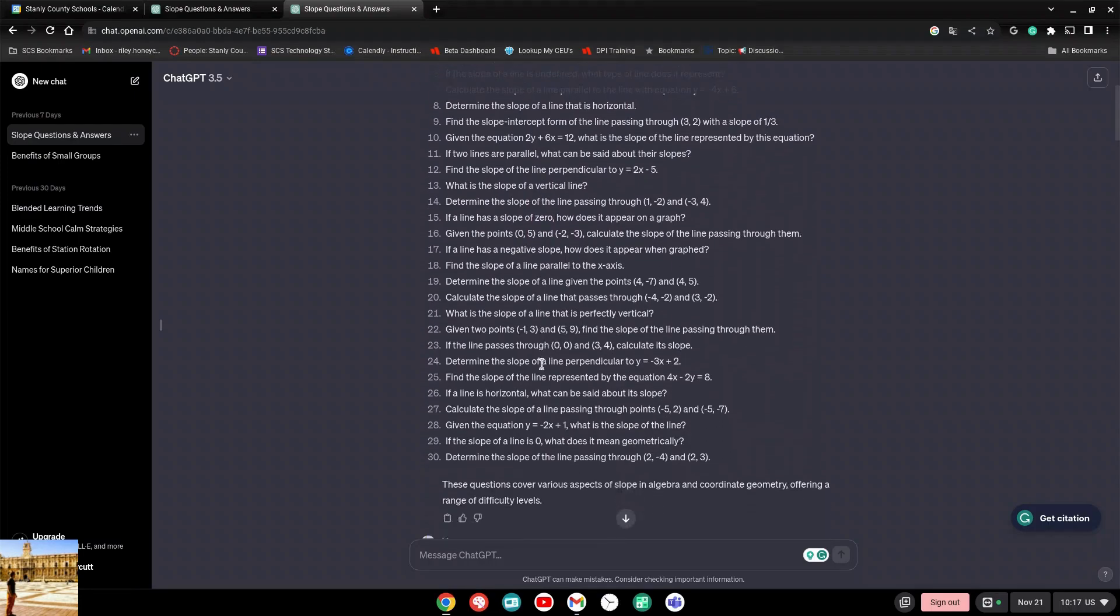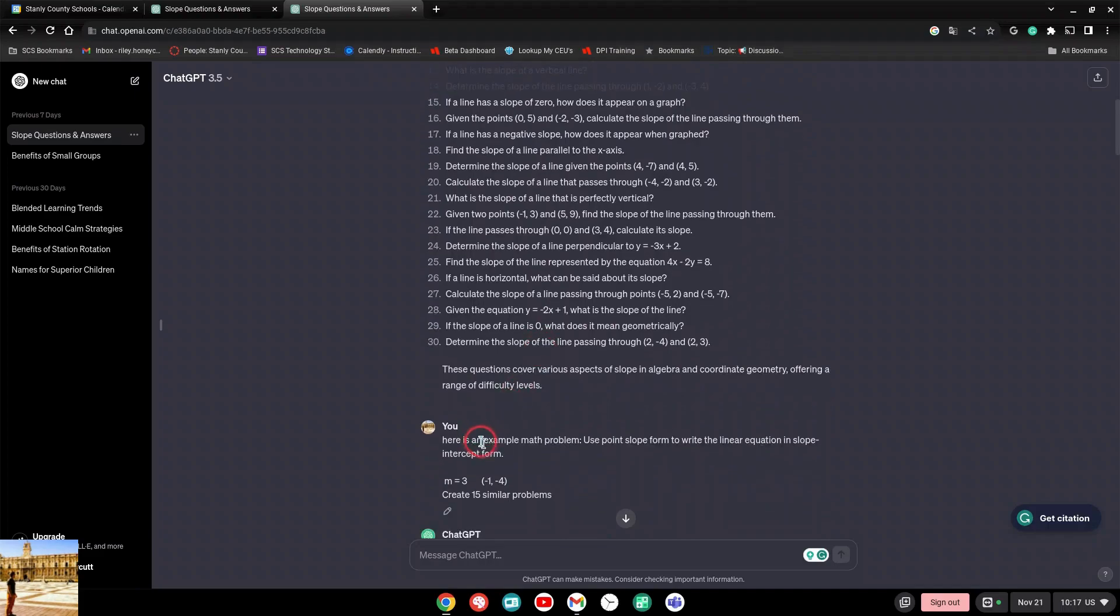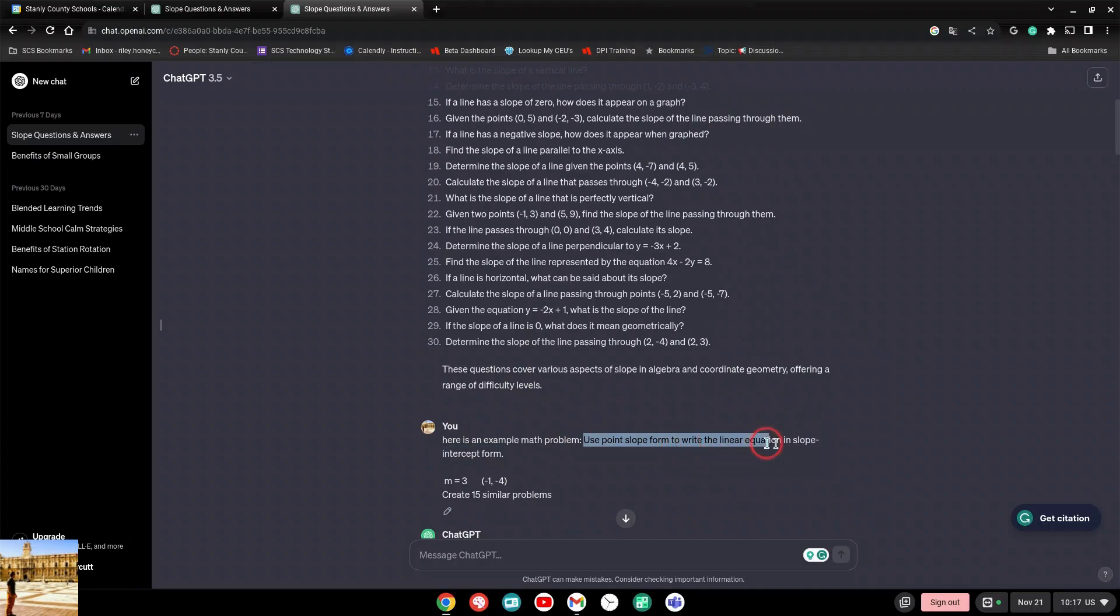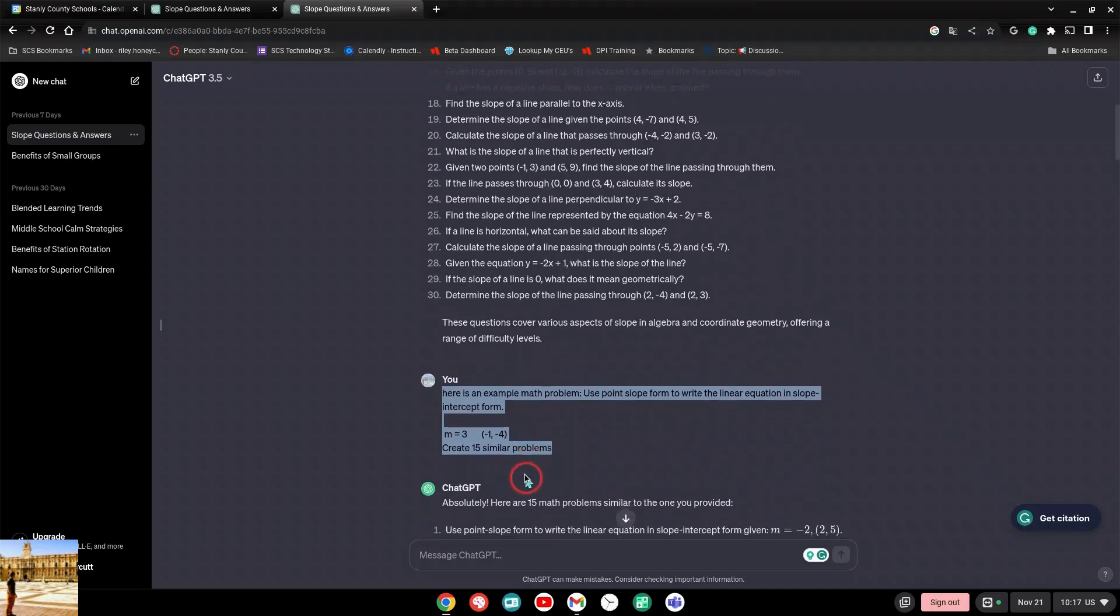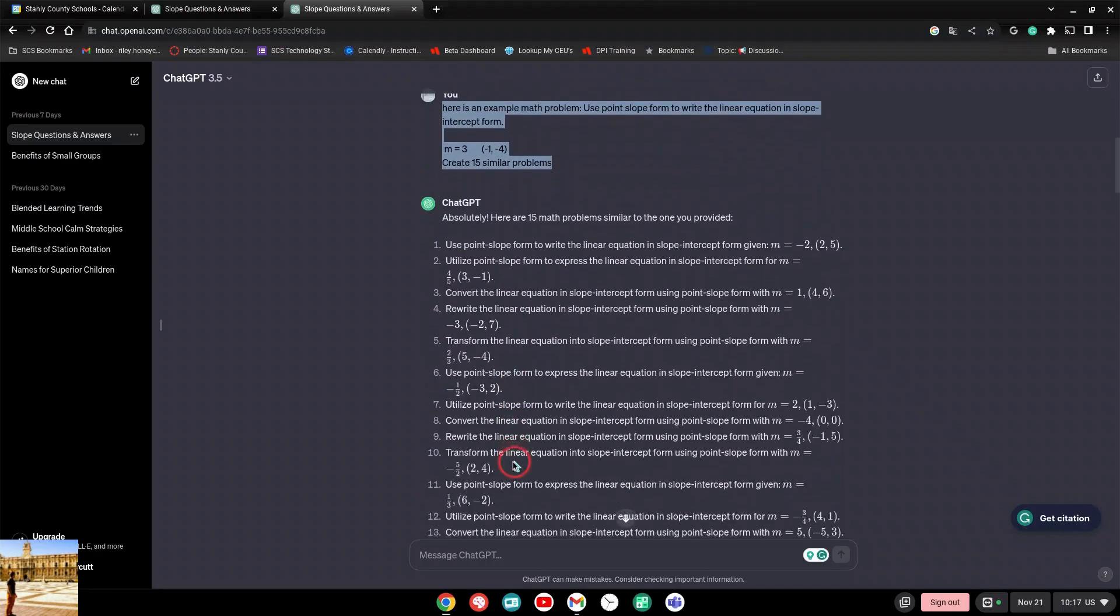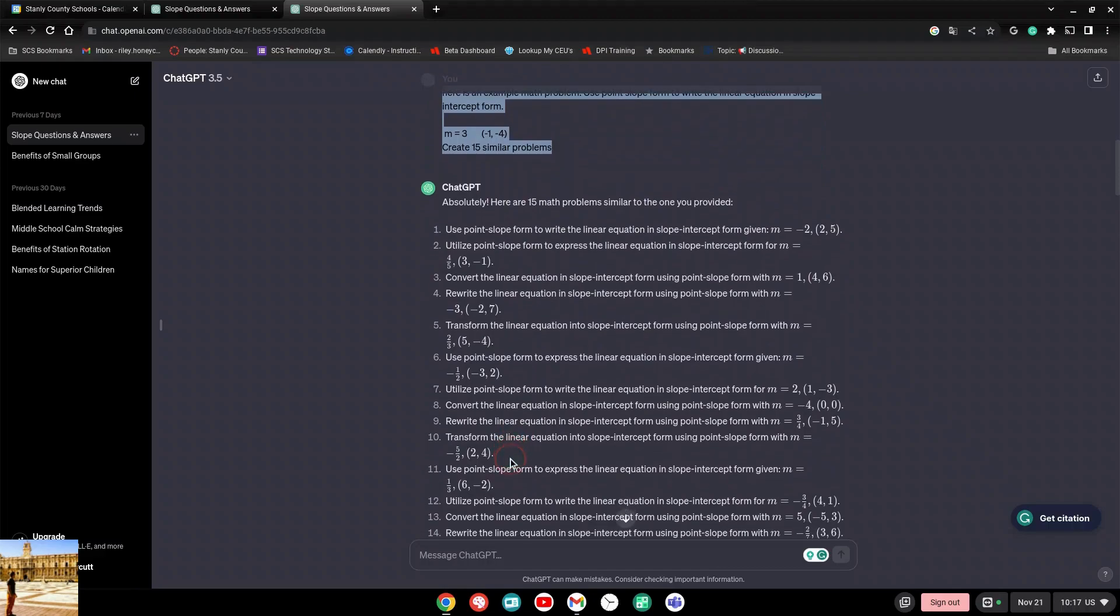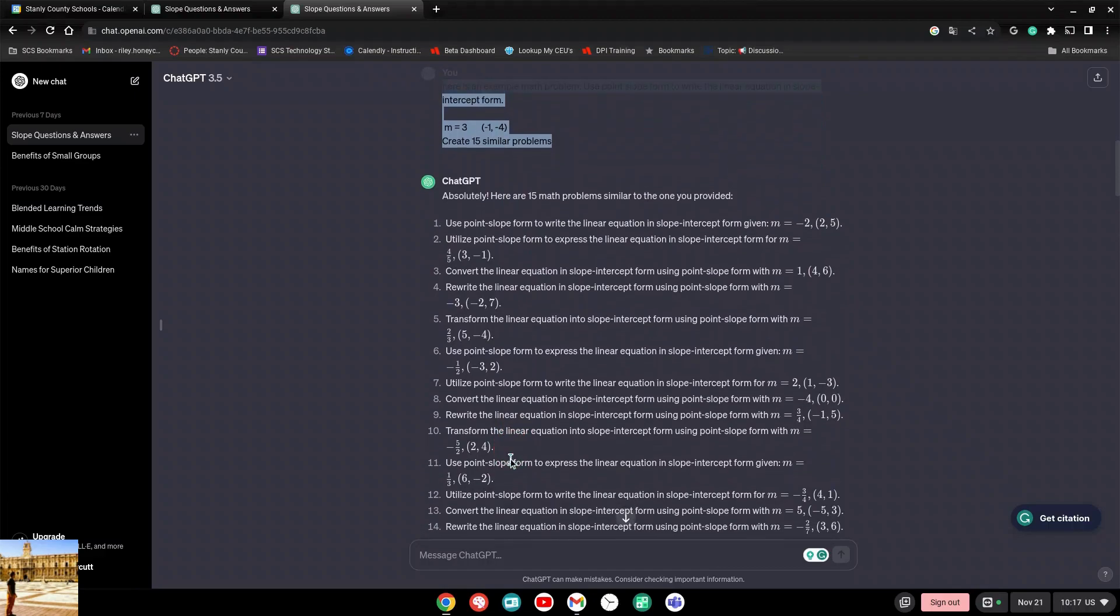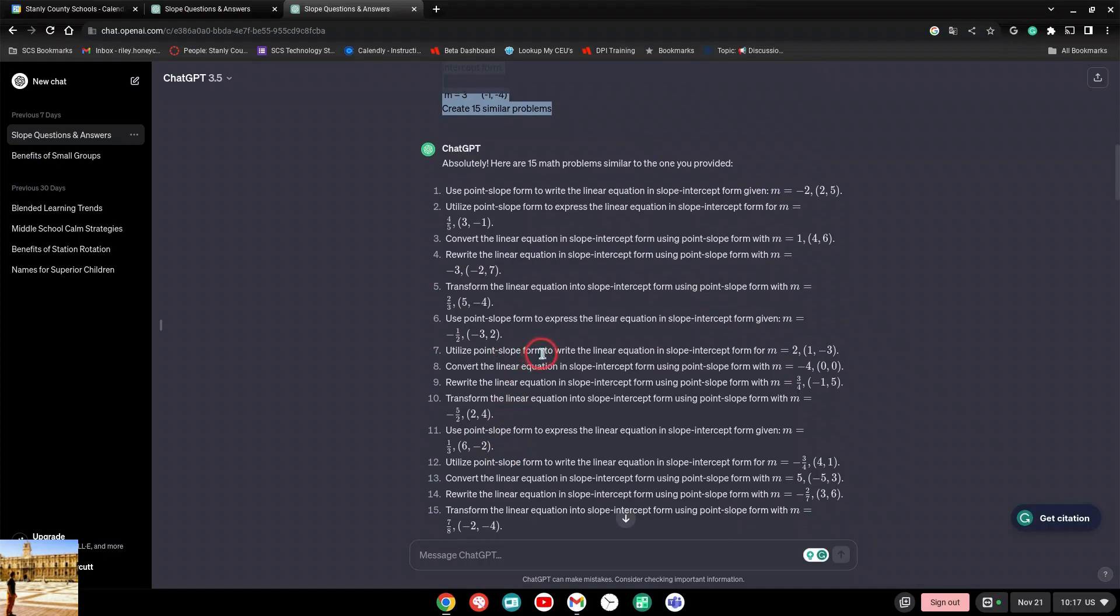I got more specific, and that's the best way to do it when you're talking to this - being even more specific. So I kept the conversation going. I said, here's an example of a math problem, and I took it from one of her tests. I said use point slope form to write the linear equation in slope intercept form, and then I gave her one of the questions, m equals three, and so on. Then I said create 15 similar problems, and I said absolutely, and it did. This would obviously save you tons of time. If you can provide it a question, it can generate these questions for you. You should double check them - always double check AI, make sure it's correct.